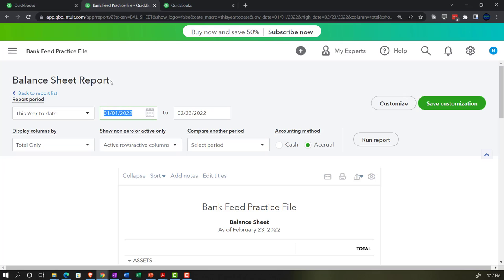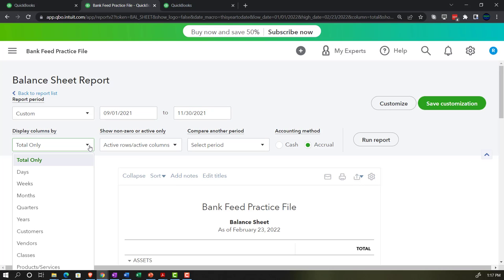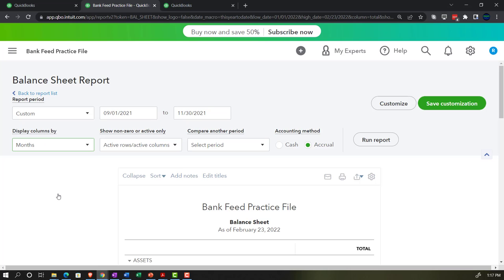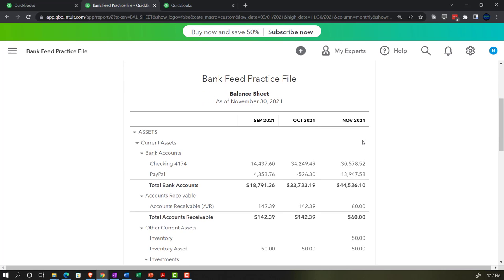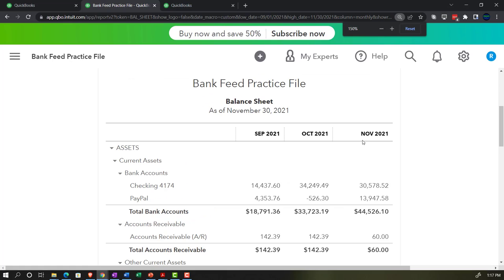We'll do a three-month range, changing the dates from 09/01 to 11/30, and then change the display from total only to months so we can see September, October, and November side by side. Run it. And so there we have it — September, October, and November. We're working on October now in the reconciliation.